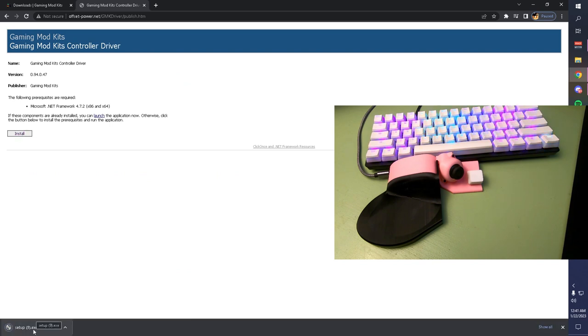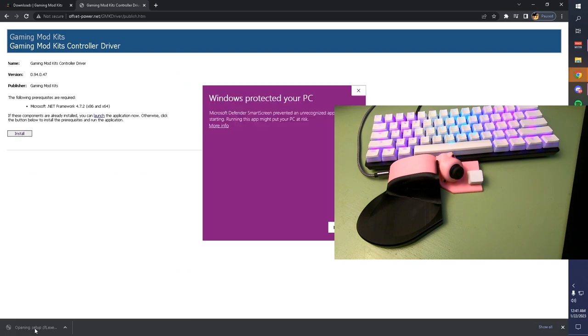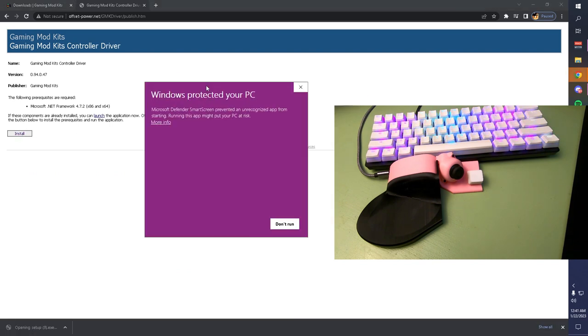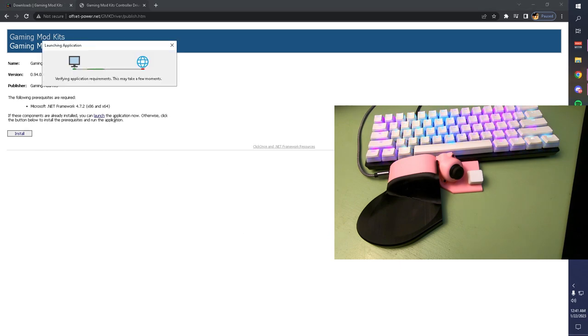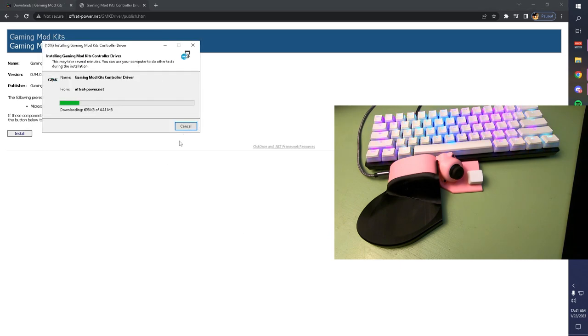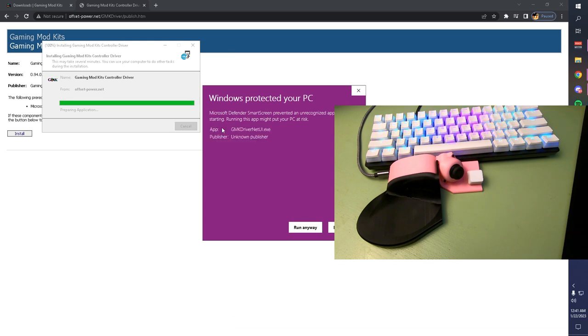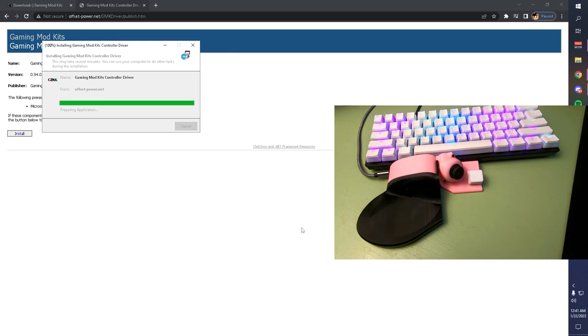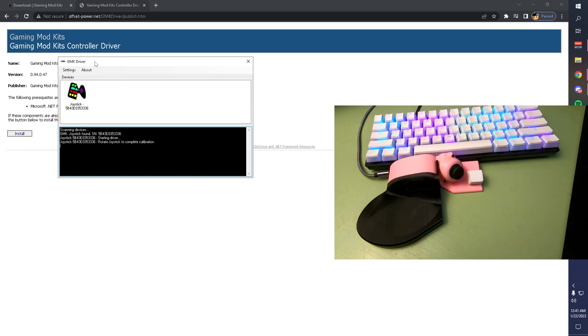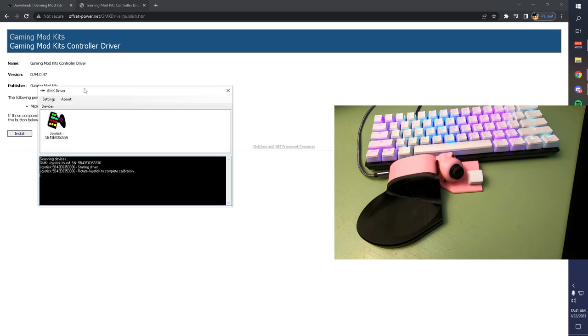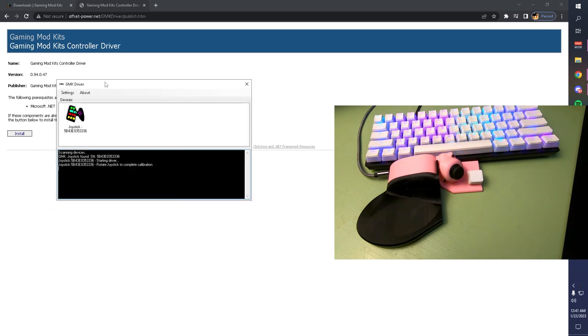You're going to get an EXE in your Downloads folder. You're going to run that. We aren't verified with Windows, so you're going to need to click More Info and Run Anyways. Click Install. Again, you're going to have to run anyway because Windows is trying to stop you from installing it. It installs very quickly, and now you have your GMK driver fully installed and ready to go.